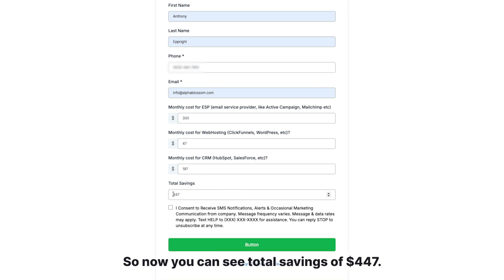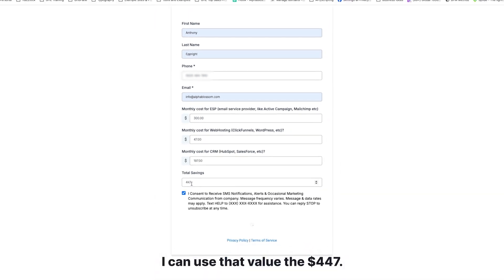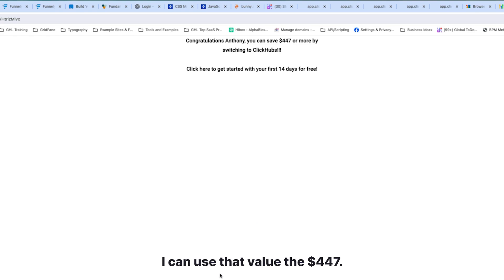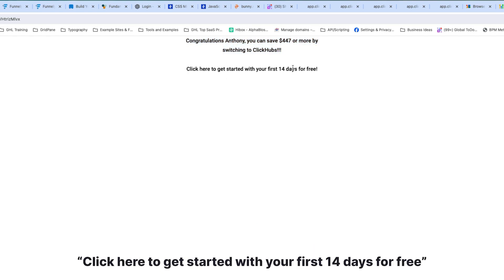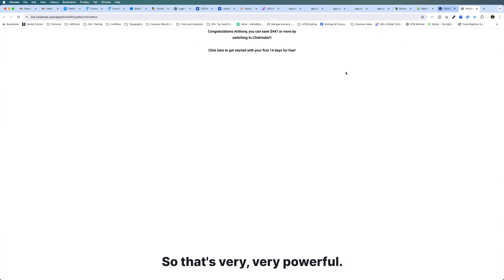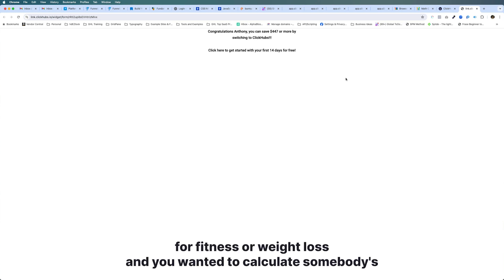...you can see total savings of $447. And now if I submit the form I can use that value — it says 'Congratulations, you can save $447 or more by switching to ClickHubs. Click here to get started with your first 14 days free.' So that's very very powerful.